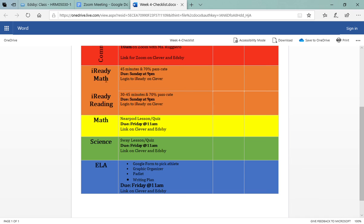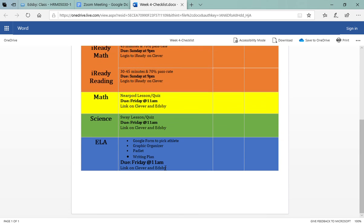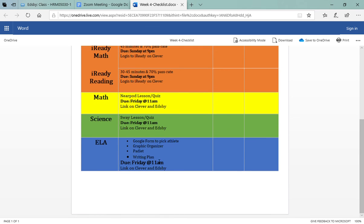You have your iReady math and iReady reading. Of course you have a Nearpod lesson and quiz for math and then a Sway lesson and quiz for science. Those are both due on Friday at 11 a.m. And then for ELA you'll go to Miss Price's Edsby page and click on her assignments link for the week.